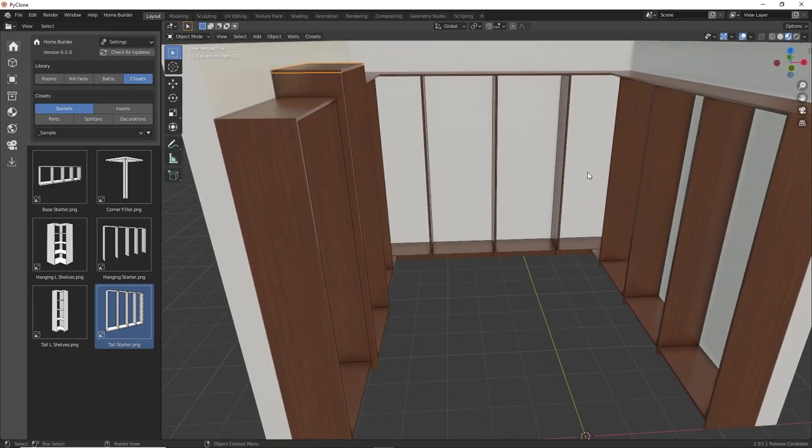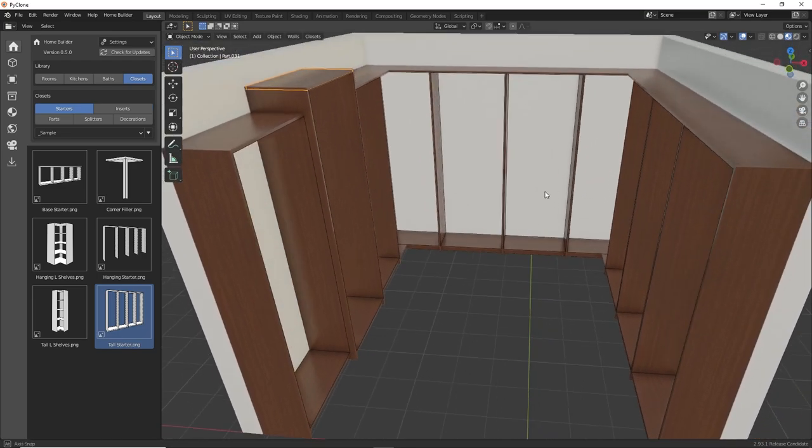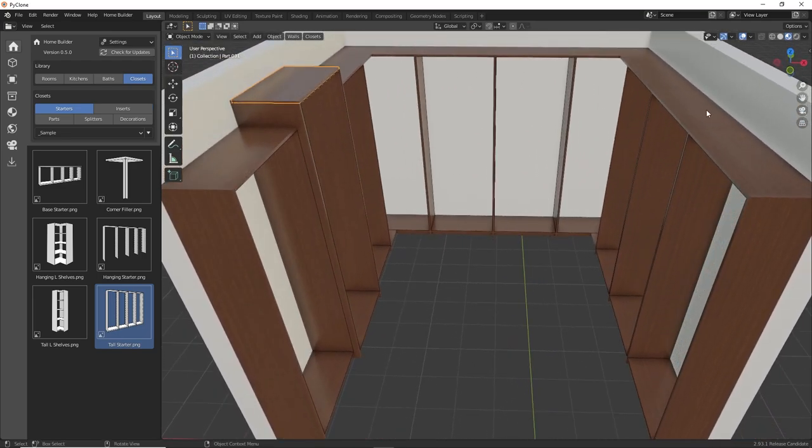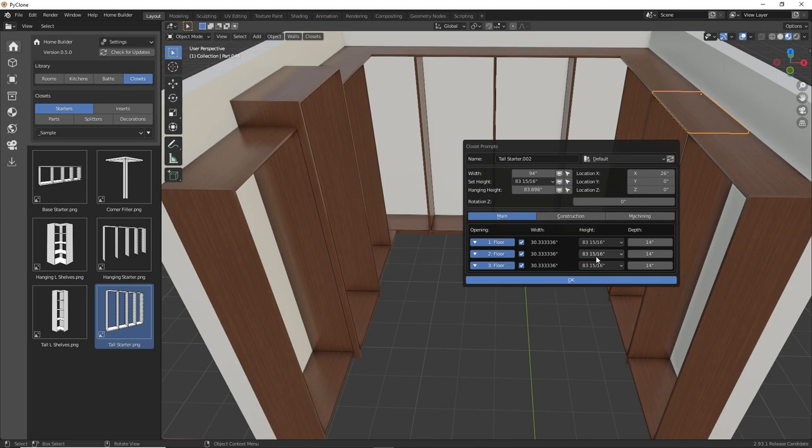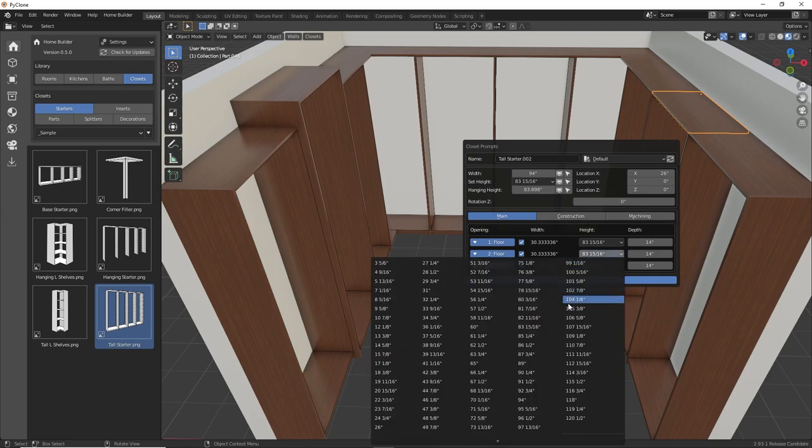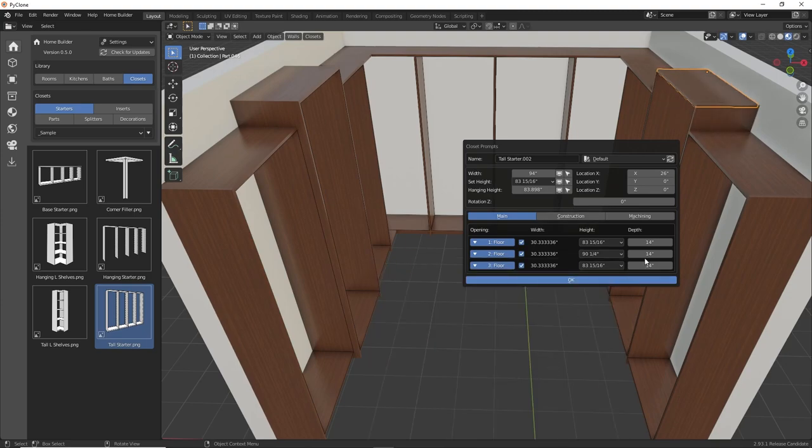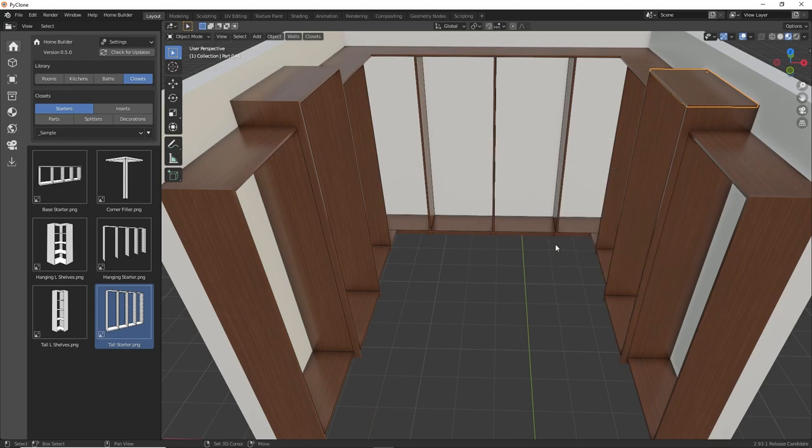And just to make this a bit more symmetrical, I'm going to make the same changes to this unit. So we're going to use the 90 and a quarter option, and then the depth will be 16.